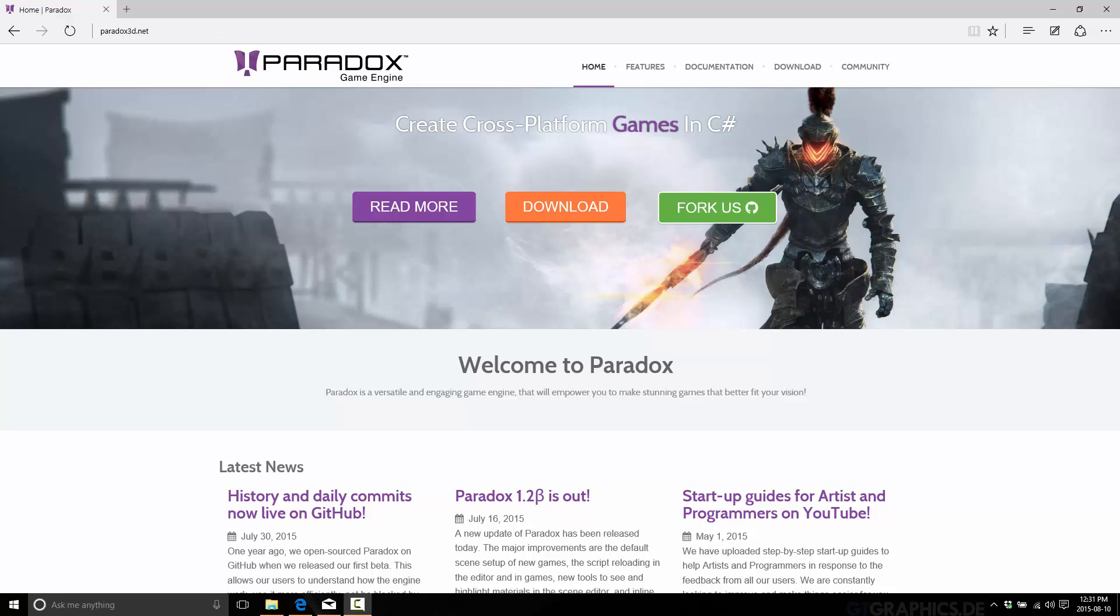So anyways, welcome to Paradox game engine. Here we are. If you want to get it going, it's at paradox3d.net. Now, one thing to be aware of, however,